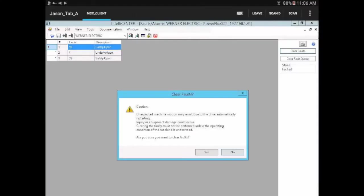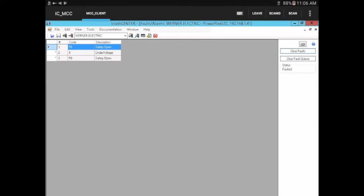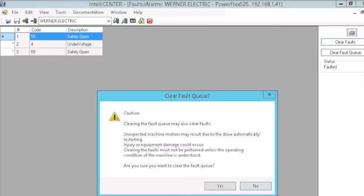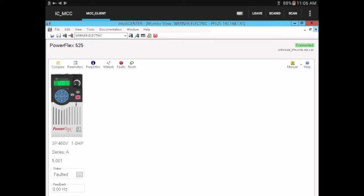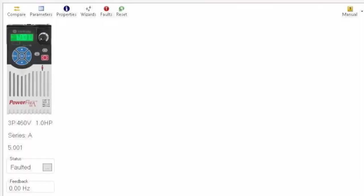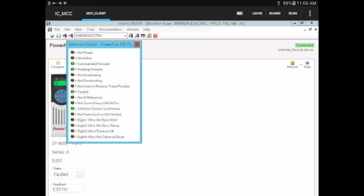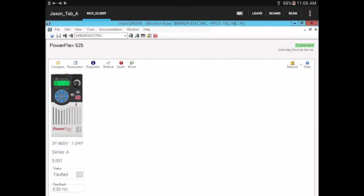Let's go ahead and clear that fault queue and try to clear the faults. Let's go back and see if that fixed our issue. It looks like we're still faulted and we're not ready.